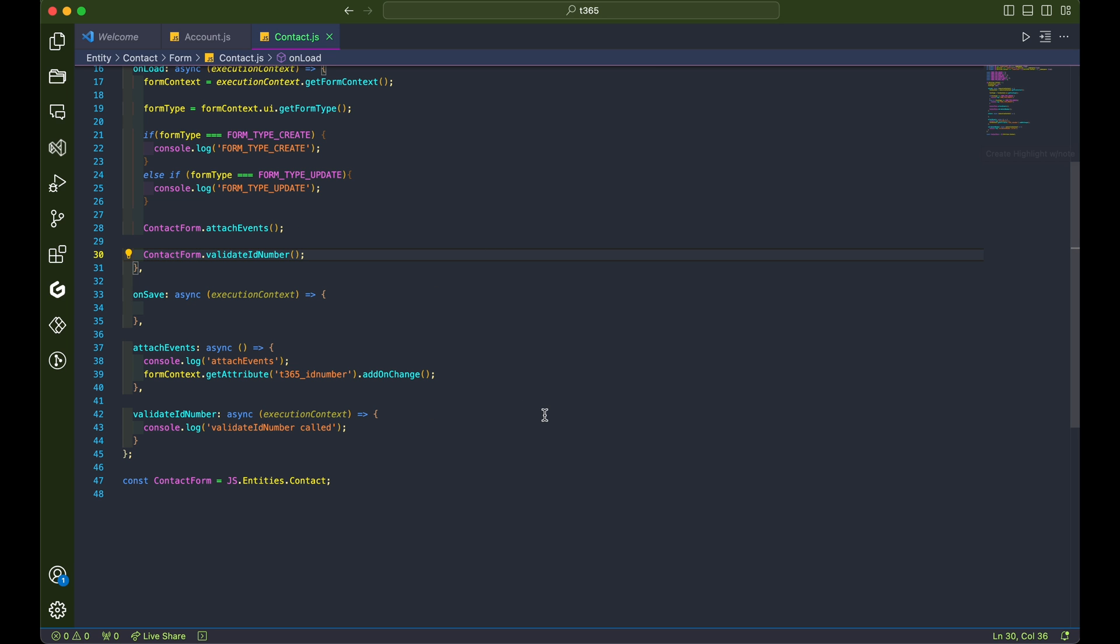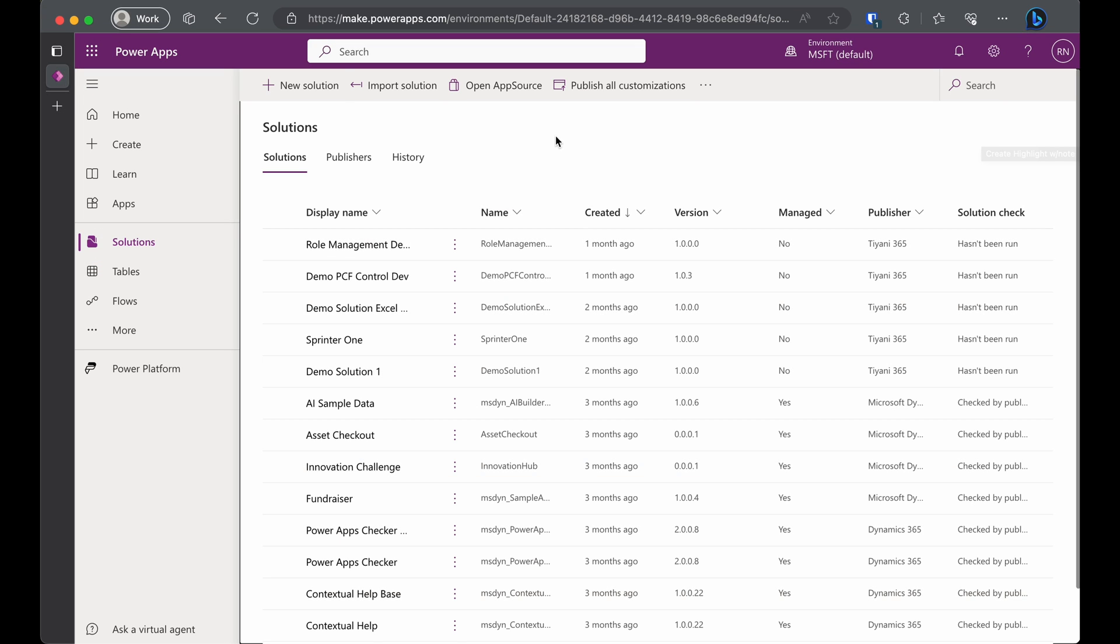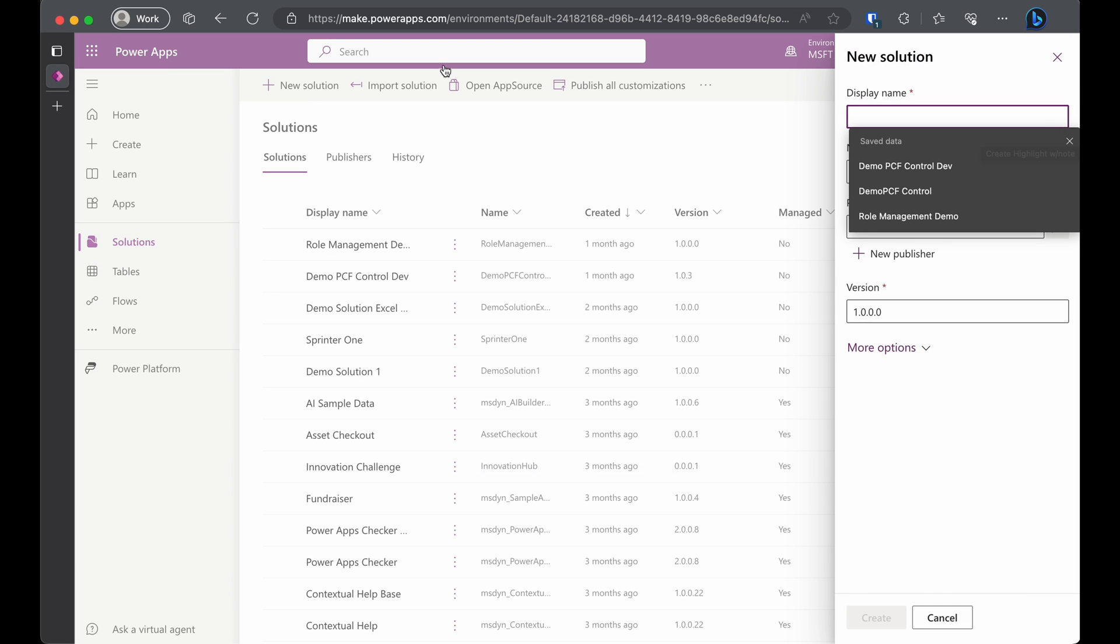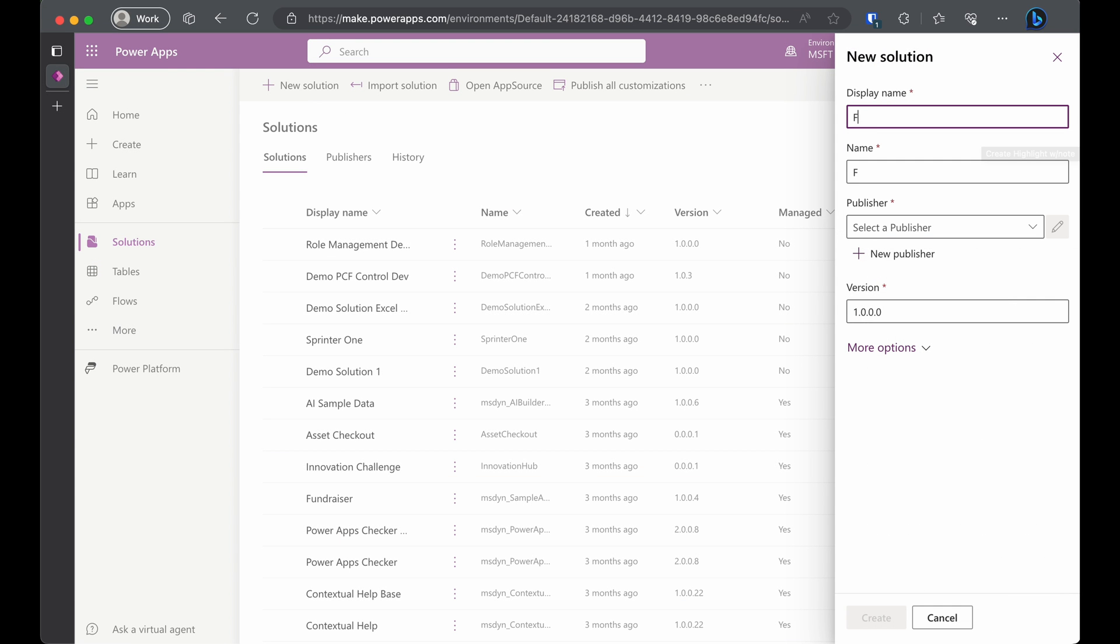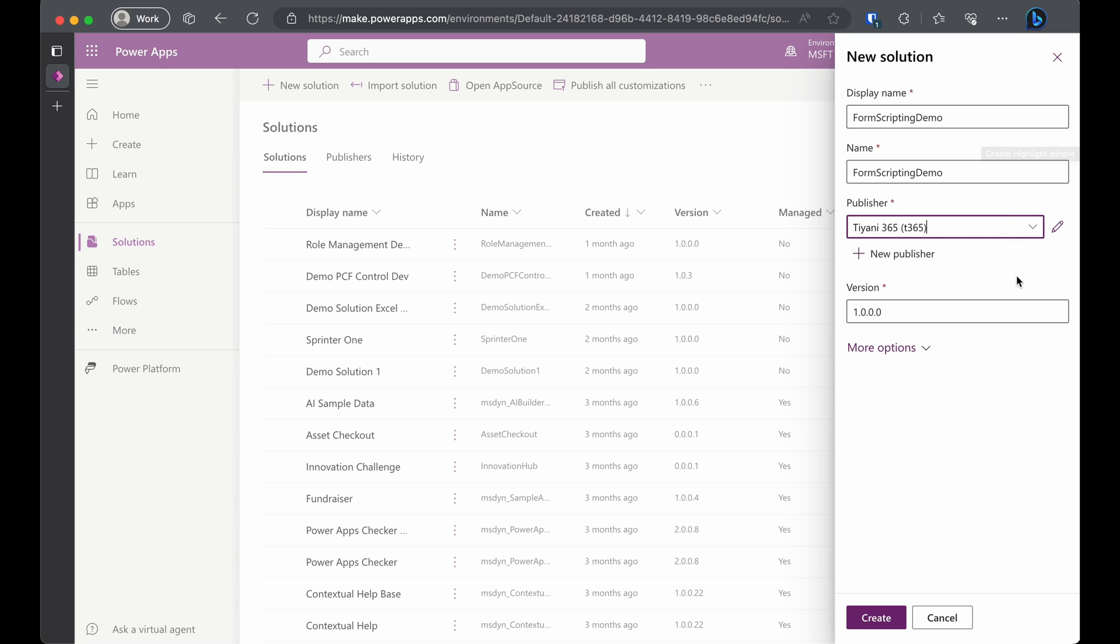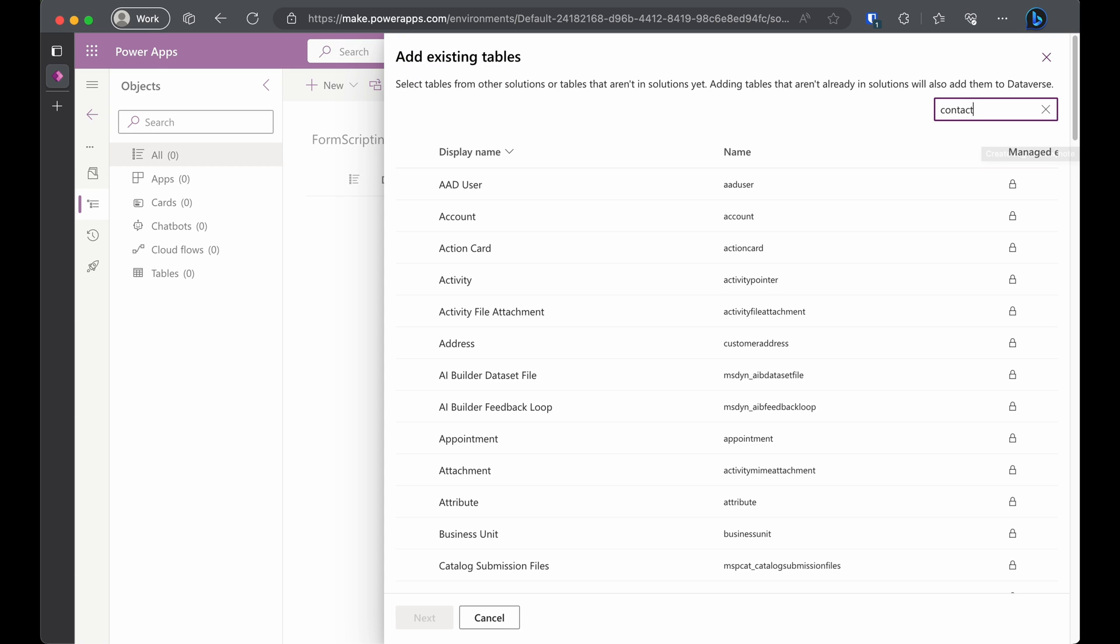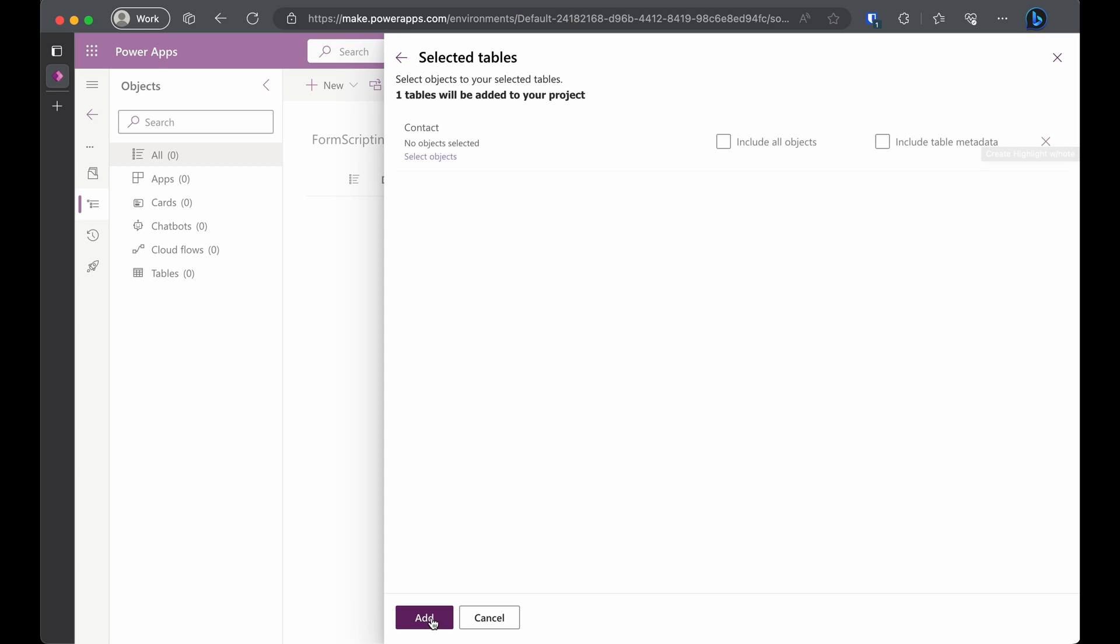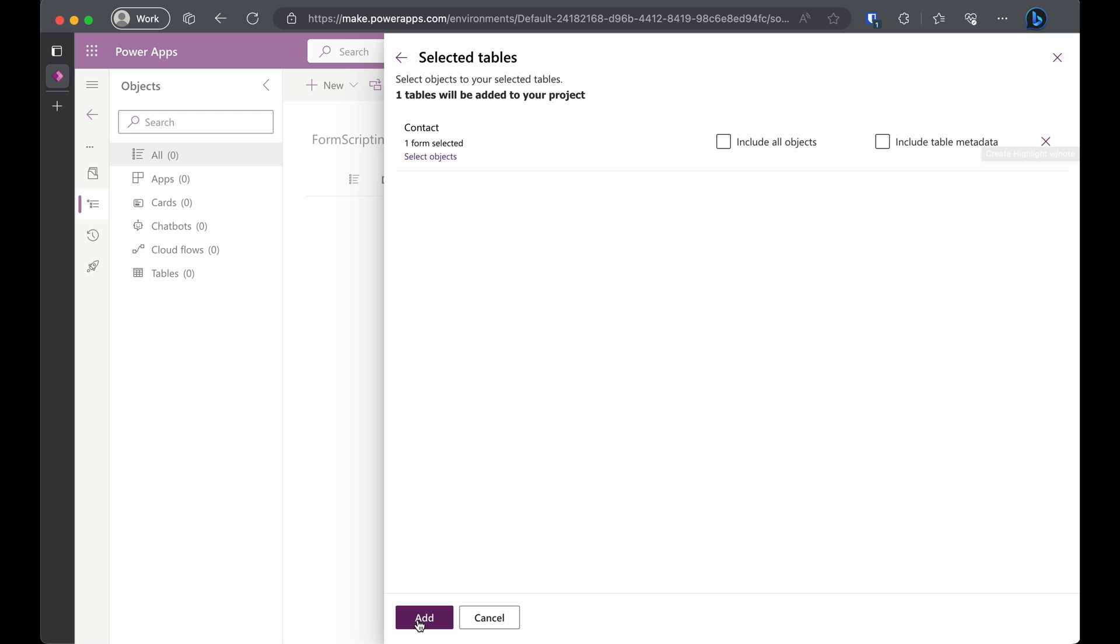Now that our code is nearly done, let's jump over to the Power Platform and create a solution. In the Power Platform, create a new solution. We'll call ours Form Scripting Demo. Select your publisher and hit that create button. Add your contact table and form to the solution.